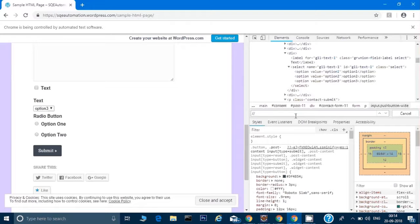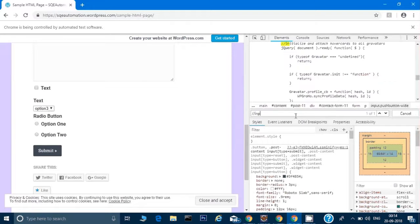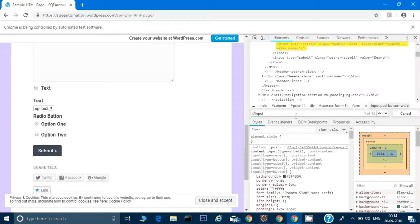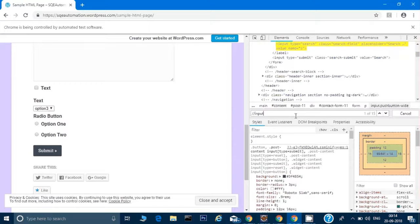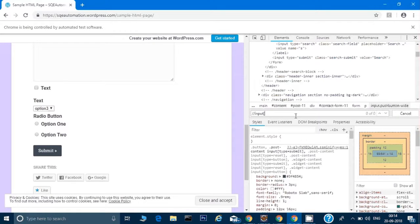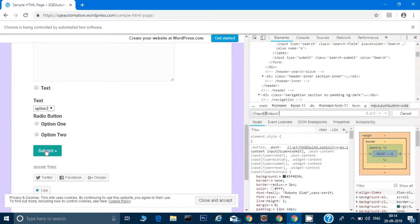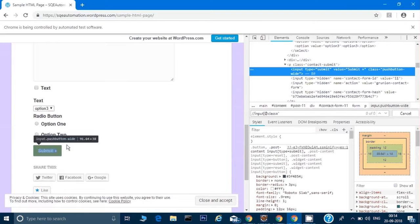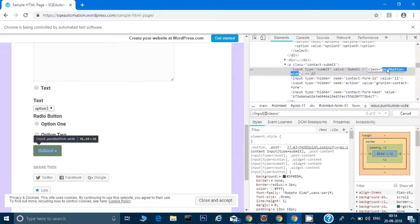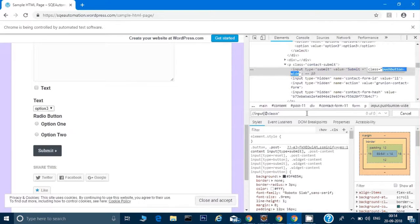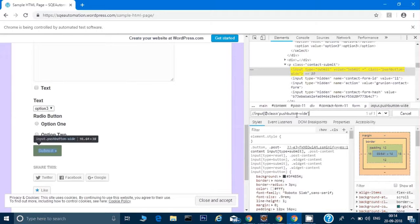The XPath expression, because we're giving a relative XPath, will start with double slash, then we have to give that tag name which was input. Then because it has a class, we'll give its attribute as class, so I'll give @class equals...